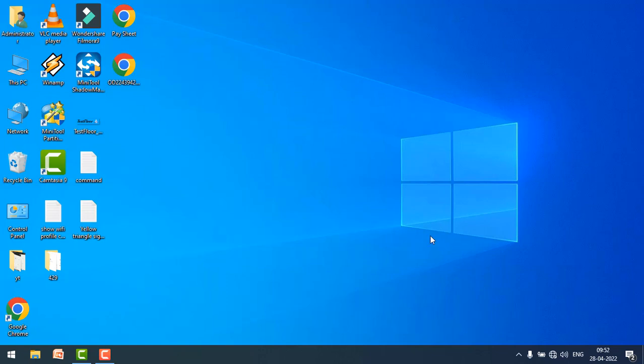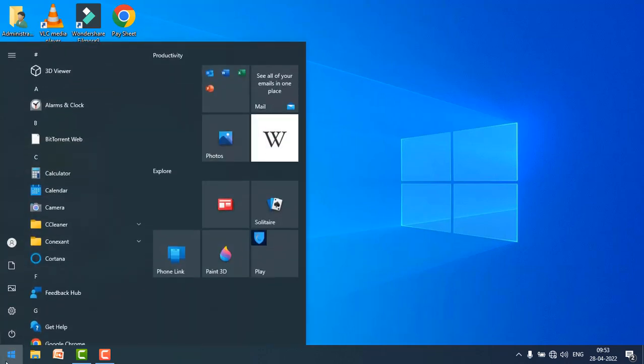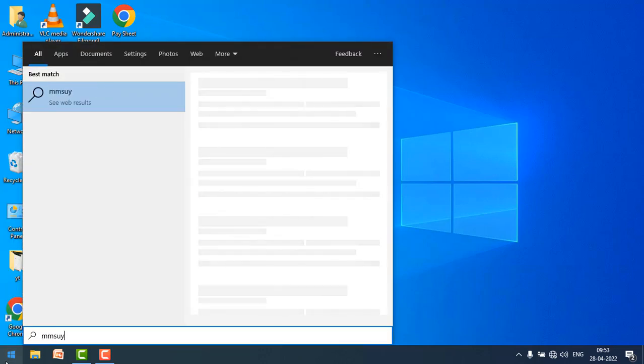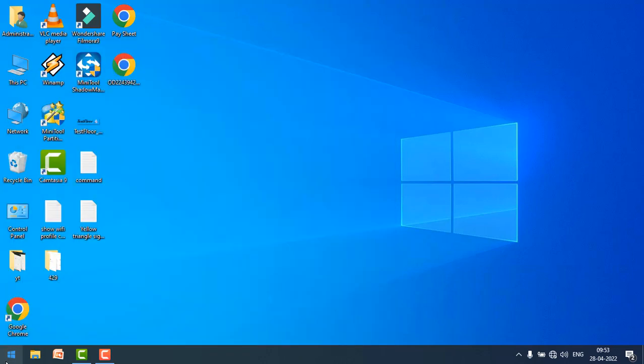Hey guys, in this video we're going to see how to fix 5.1 channel surround sound not working on your Windows 7 PC or laptop. Just go to the start menu, search mmSYS.CPL and hit enter.